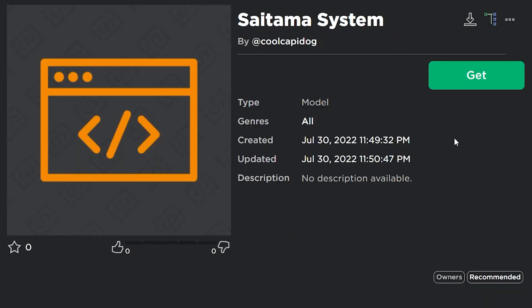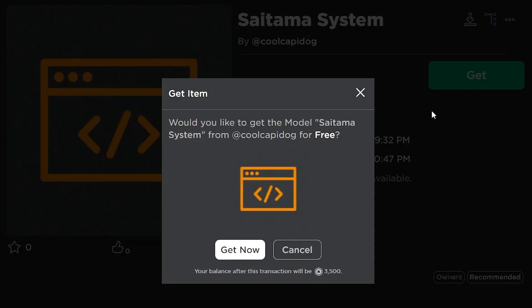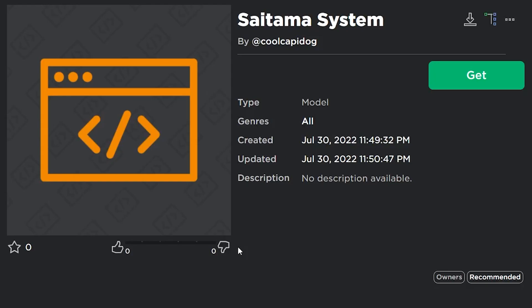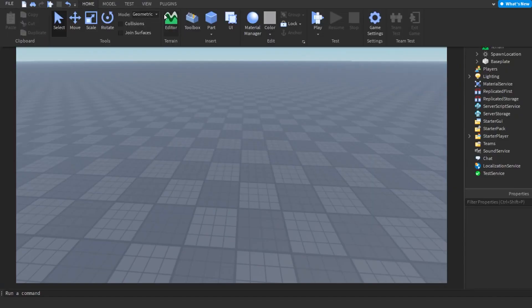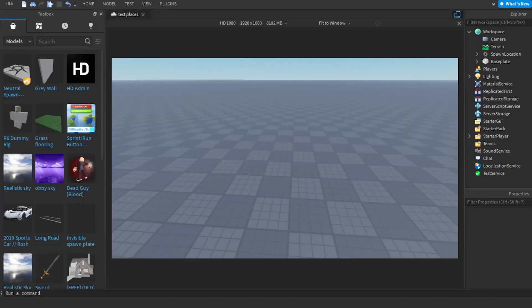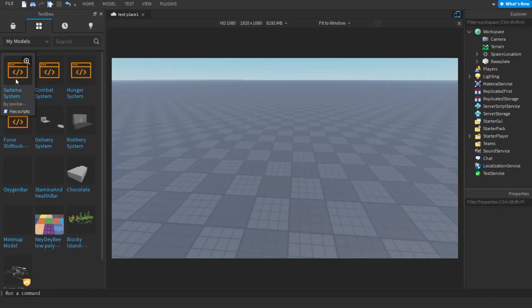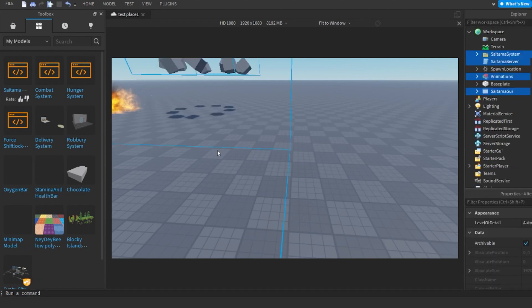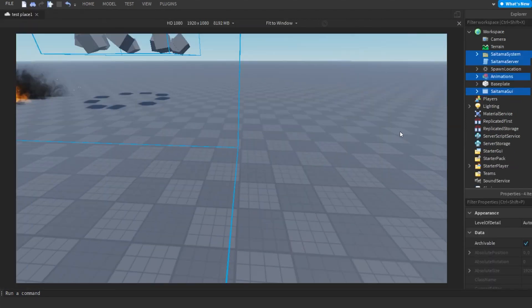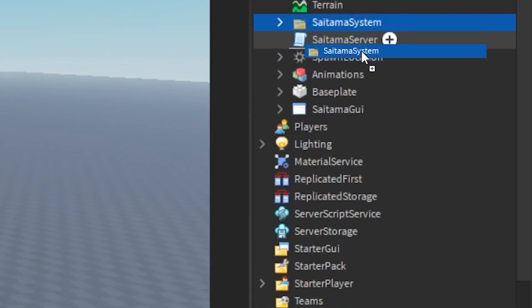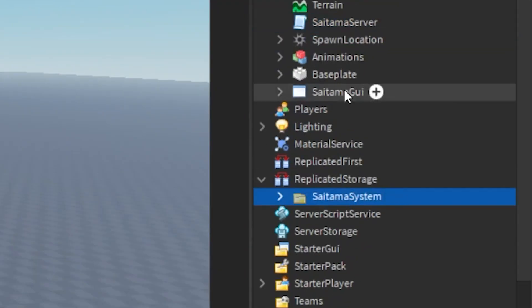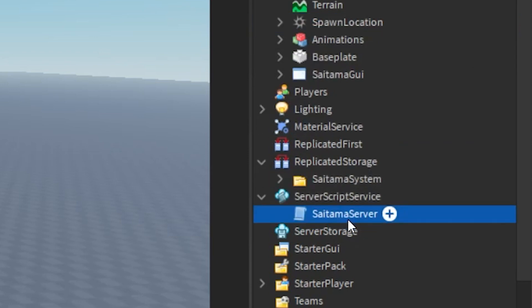First thing you need to do is get the model. Link in the description. Then put the model from your inventory to the workspace and move the files where I moved them.